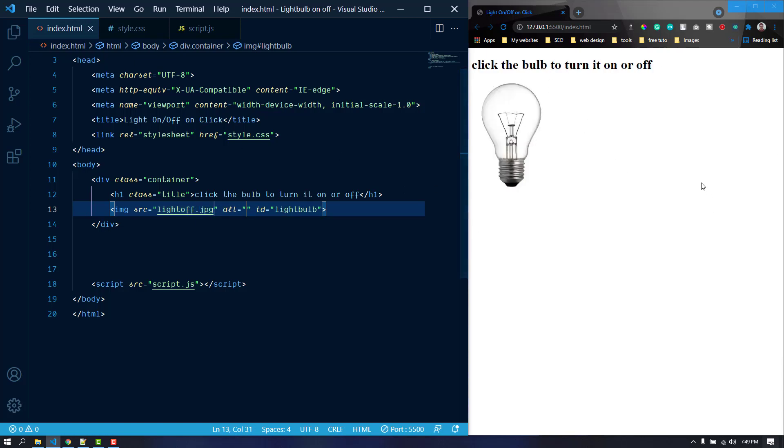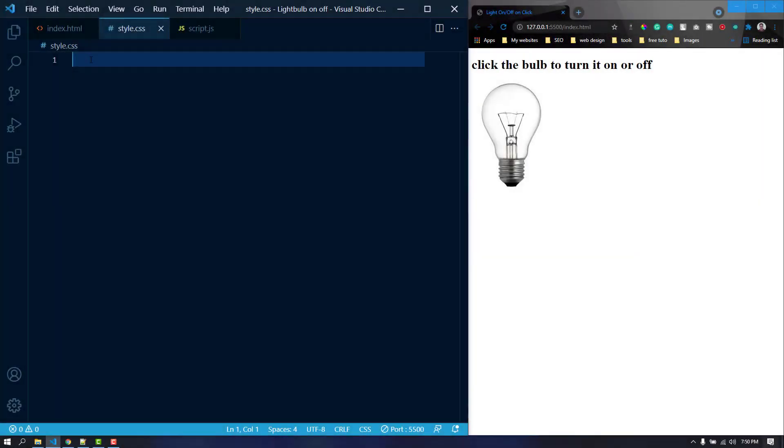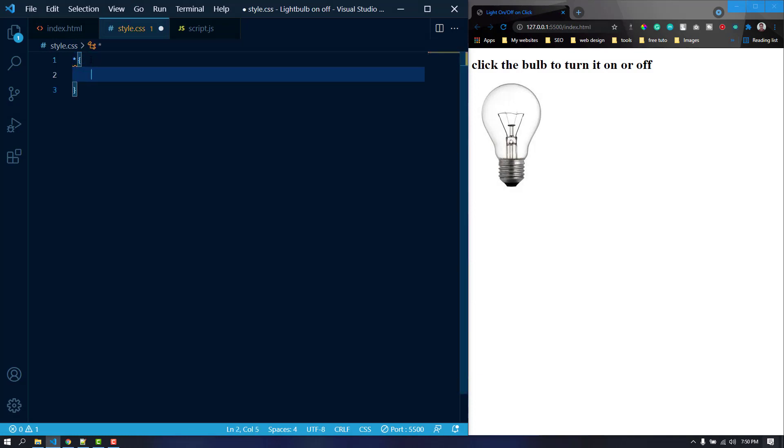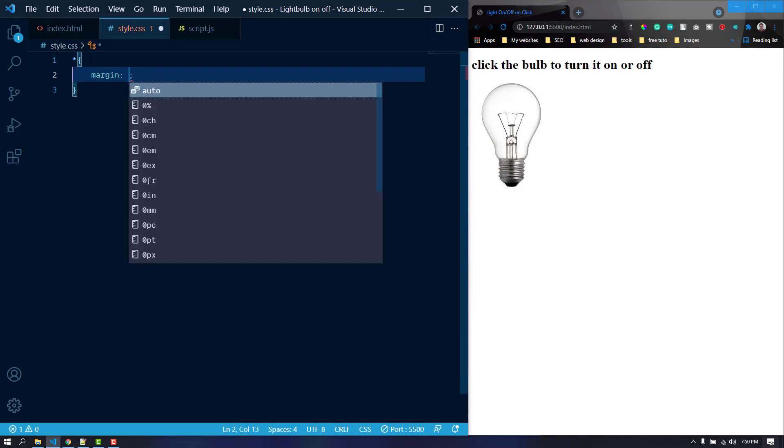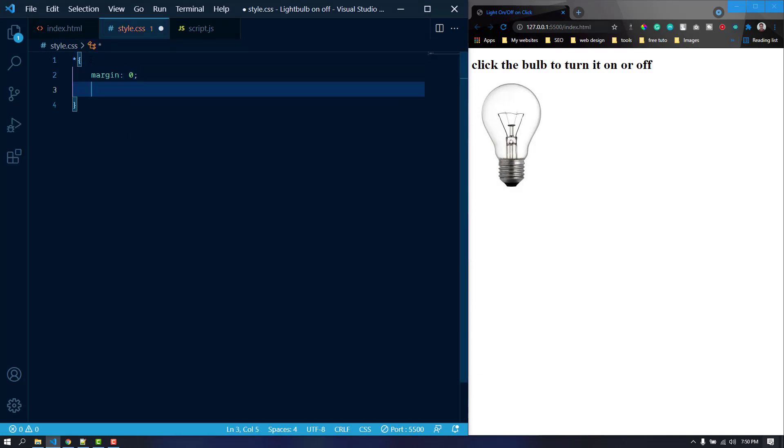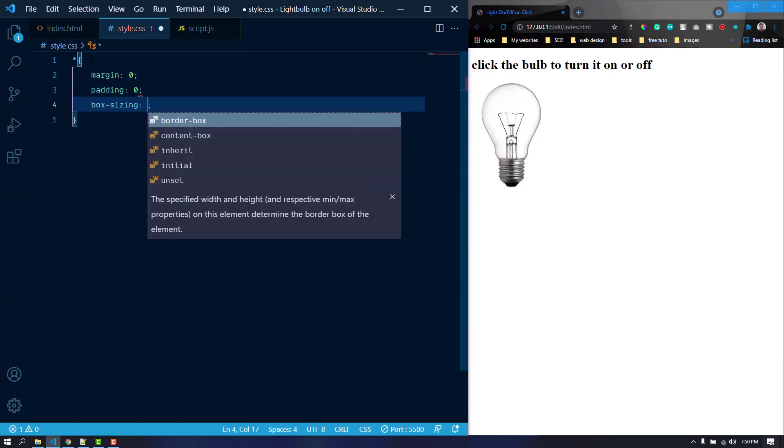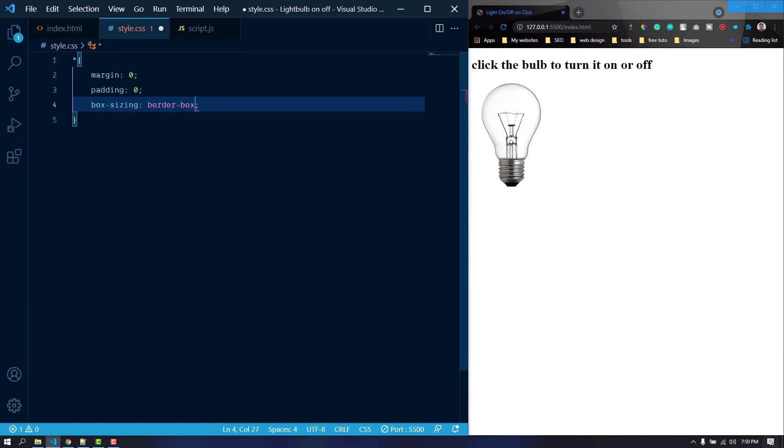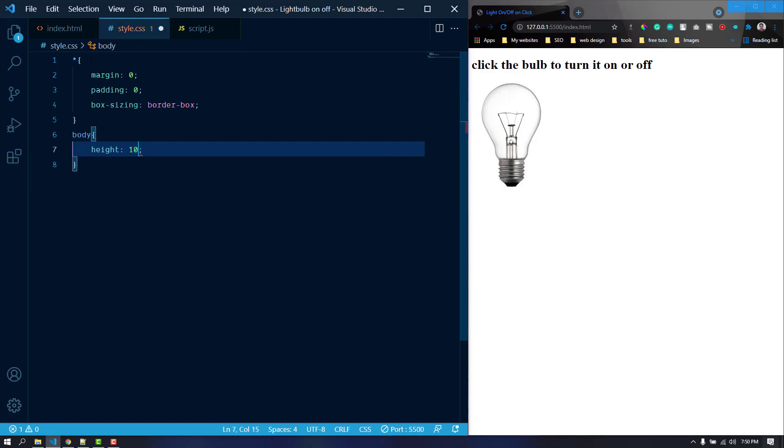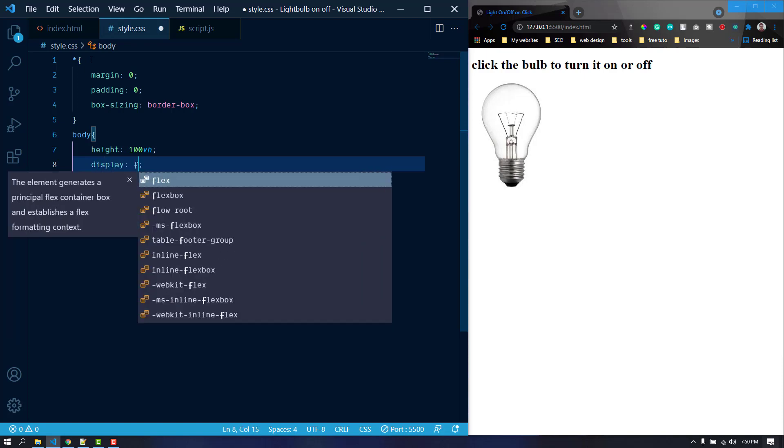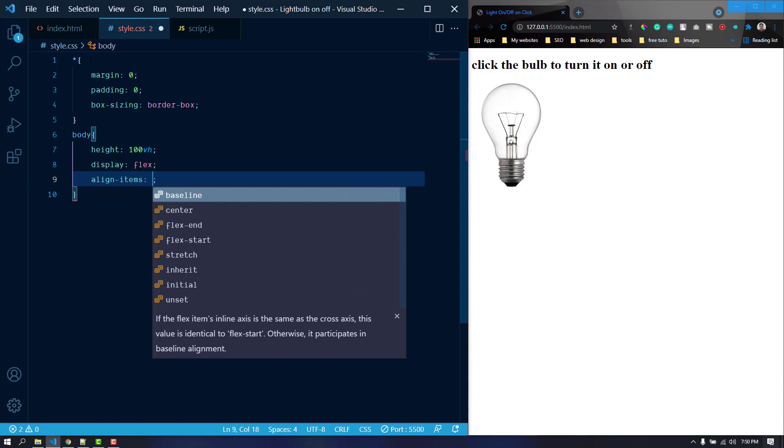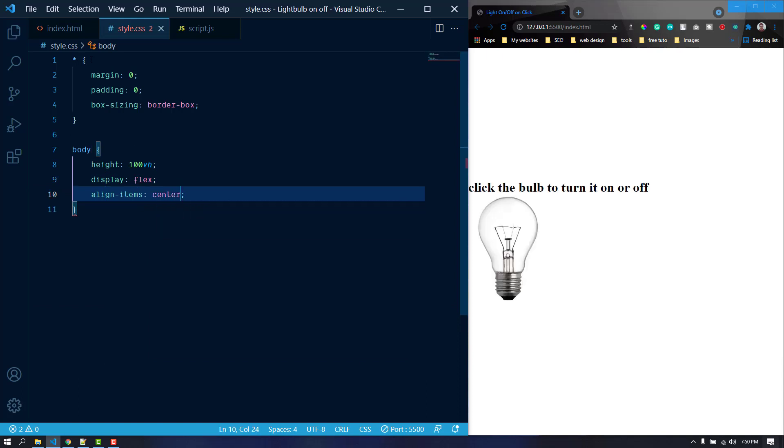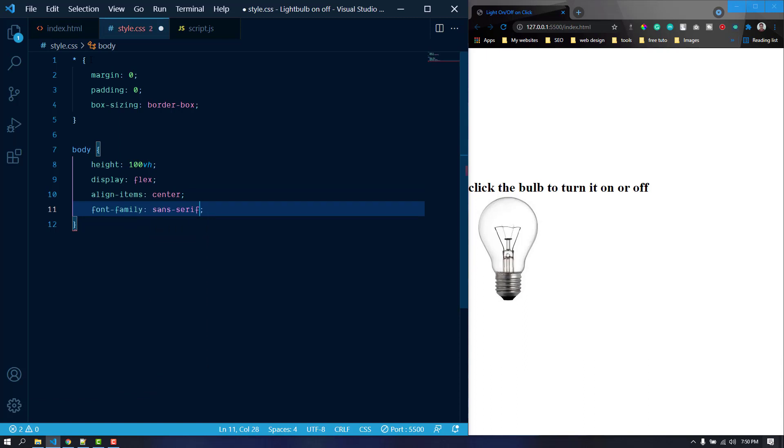Now we are going to do some basic styling to make them centered. At first I want to remove the basic margin and padding from the browser. Let's make the margin zero, also the padding zero, box sizing border box. After that I'm just going to target the body. Let's give it a height of 100 viewport height, a display of flex, let's make them align items center.